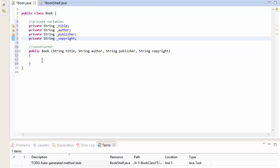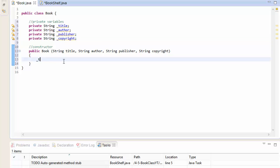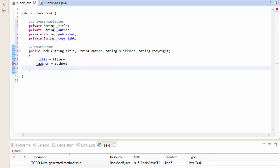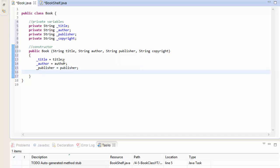Now we have to initialize the variables. Our _title will equal the argument title that the user supplies, _author will equal the argument author, _publisher will equal publisher, and _copyright will equal copyright. This will initialize our private variables with whatever we supply into the constructor.